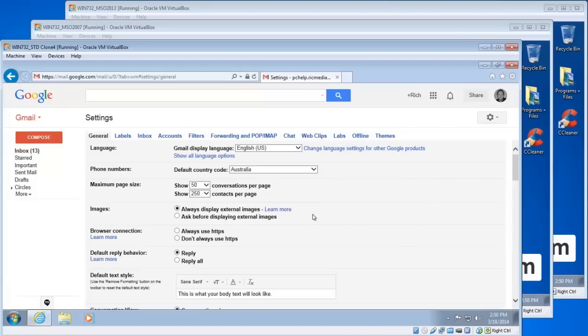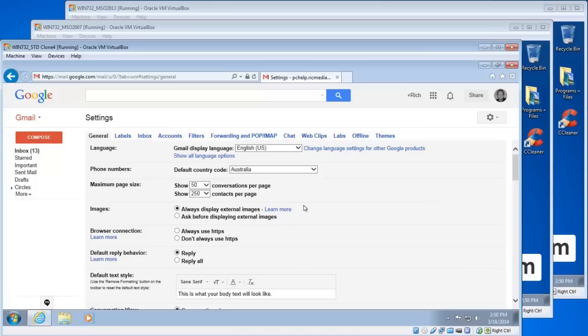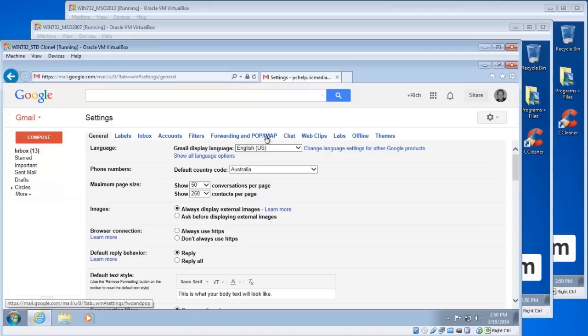Now make sure that you've got the view settings in Gmail set to standard view because these settings won't be available if you've got basic HTML view. Just switch to standard view if you're in basic.